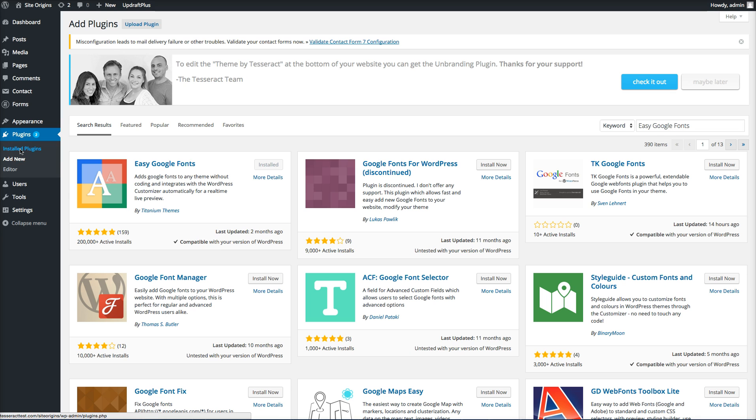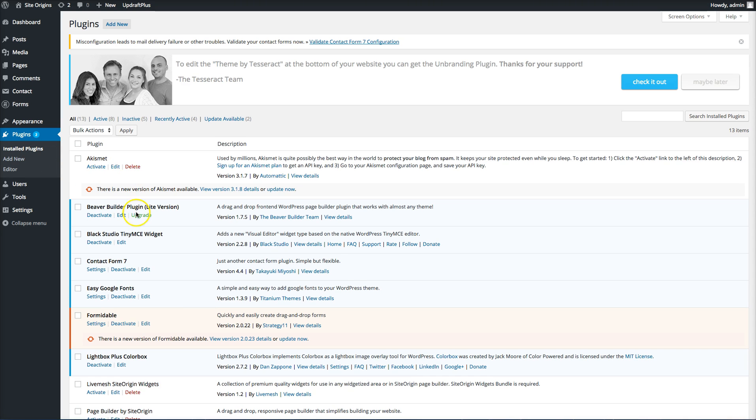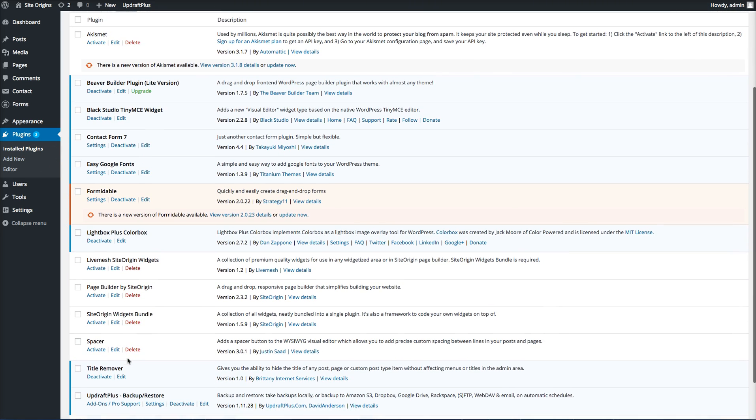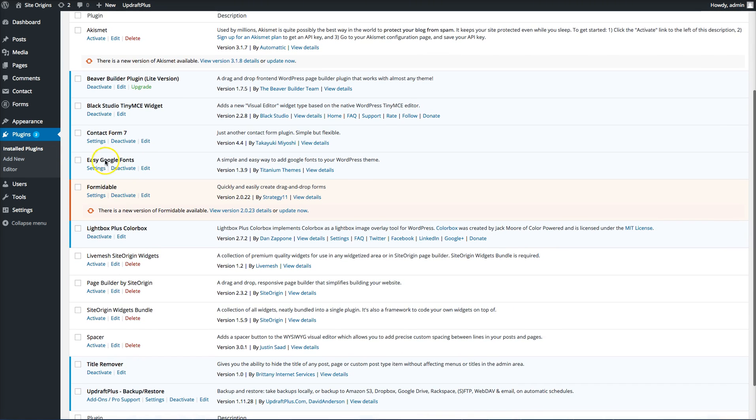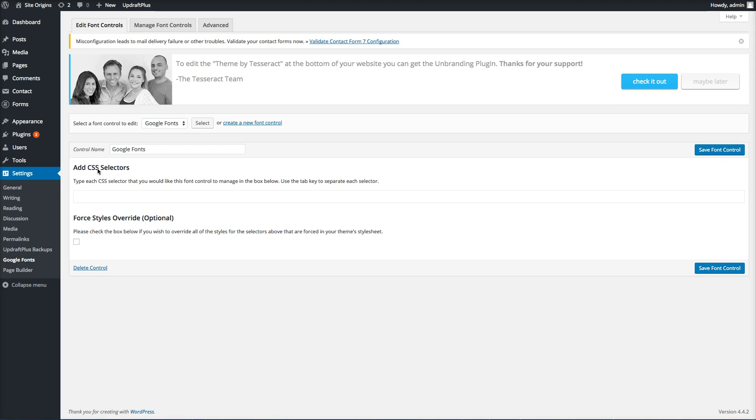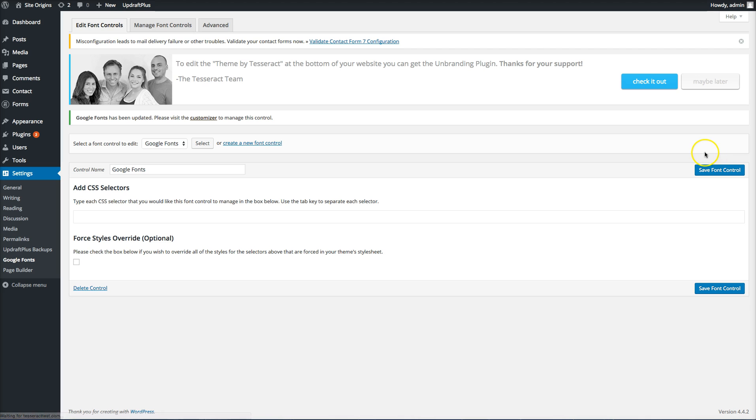Let's go into the plugins. There's one little thing you need to do to get it working correctly. I'm going to go to the Easy Google Fonts in my plugins and click settings. And control name, just create a control name. So I type in Google Fonts. You can make whatever text you want and then click save control right here. You don't have to force styles or anything like that. Just save control font. So you just want to make sure that you add a name to it.